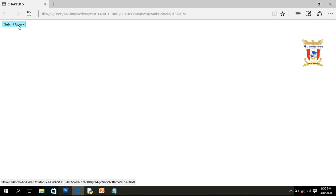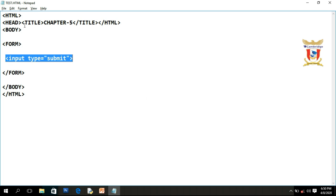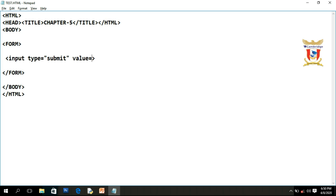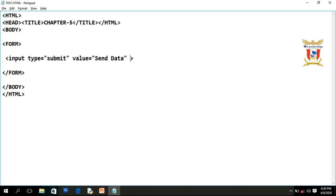This caption depends on the type of browser that you are using. So if you want to change this text 'Submit Query', you have to type value equals to — let's say I want to write 'Send Data' — then save it. Now you can check the caption of the button has been changed. Next we have the name attribute: name equals to any name you want to assign, for example B1.